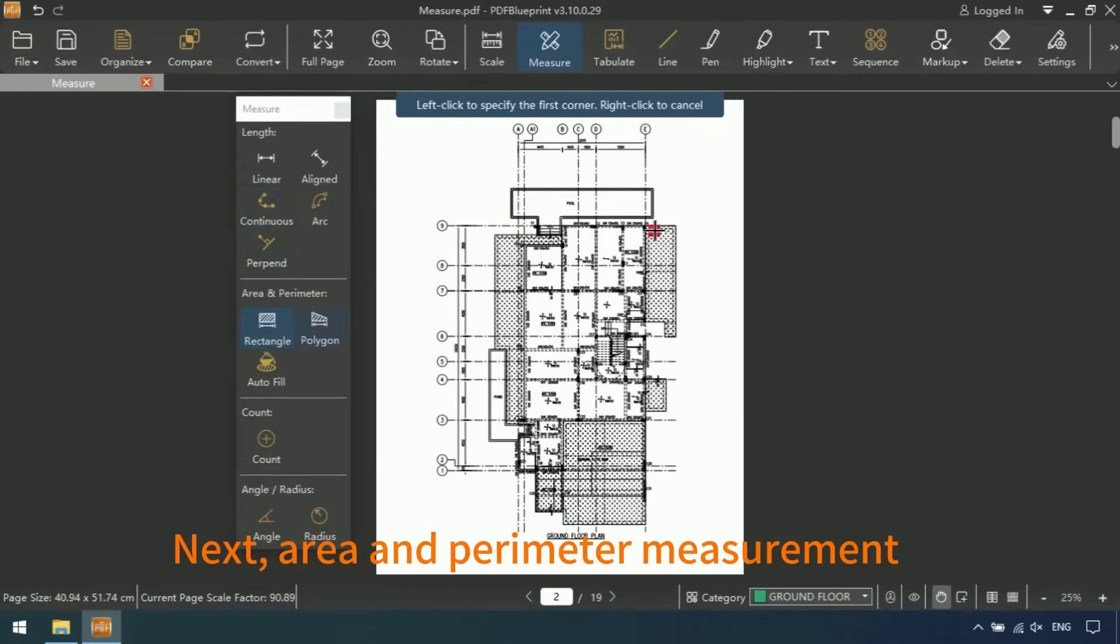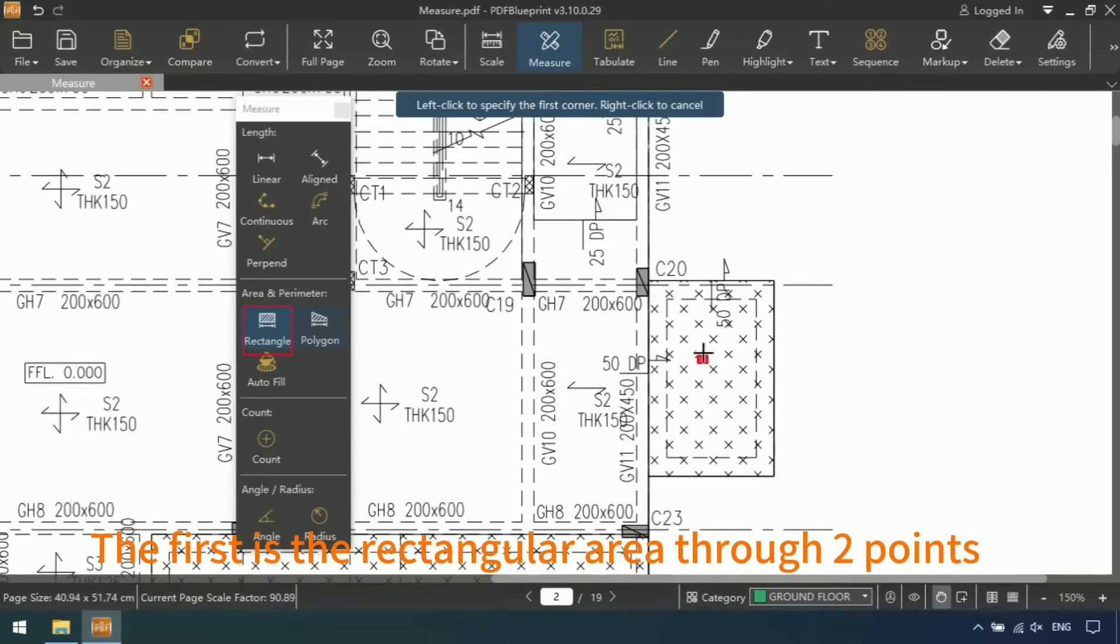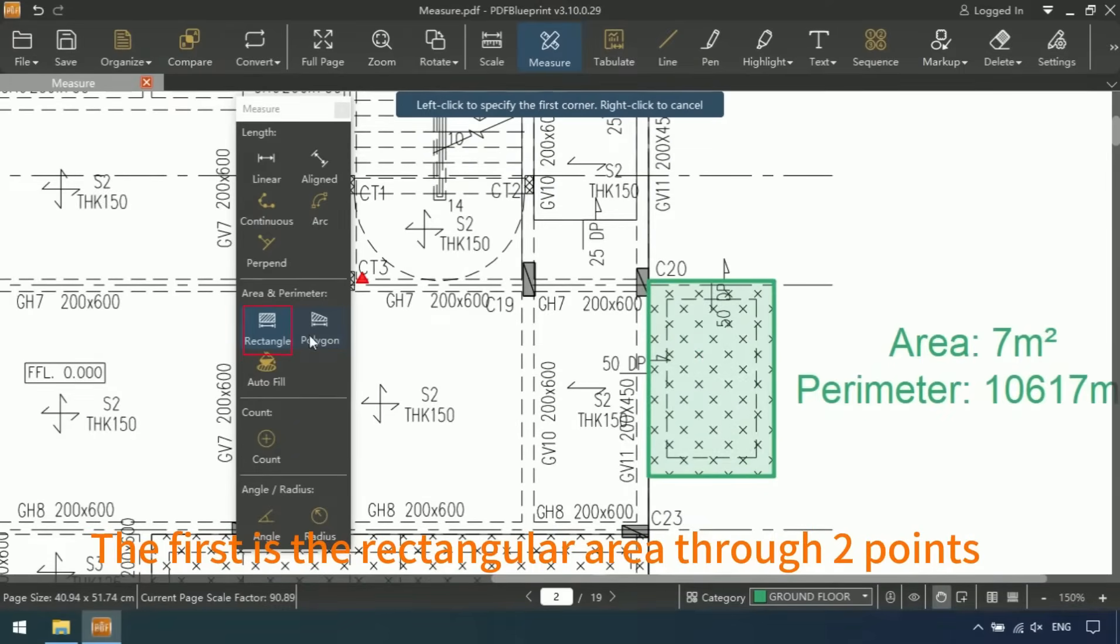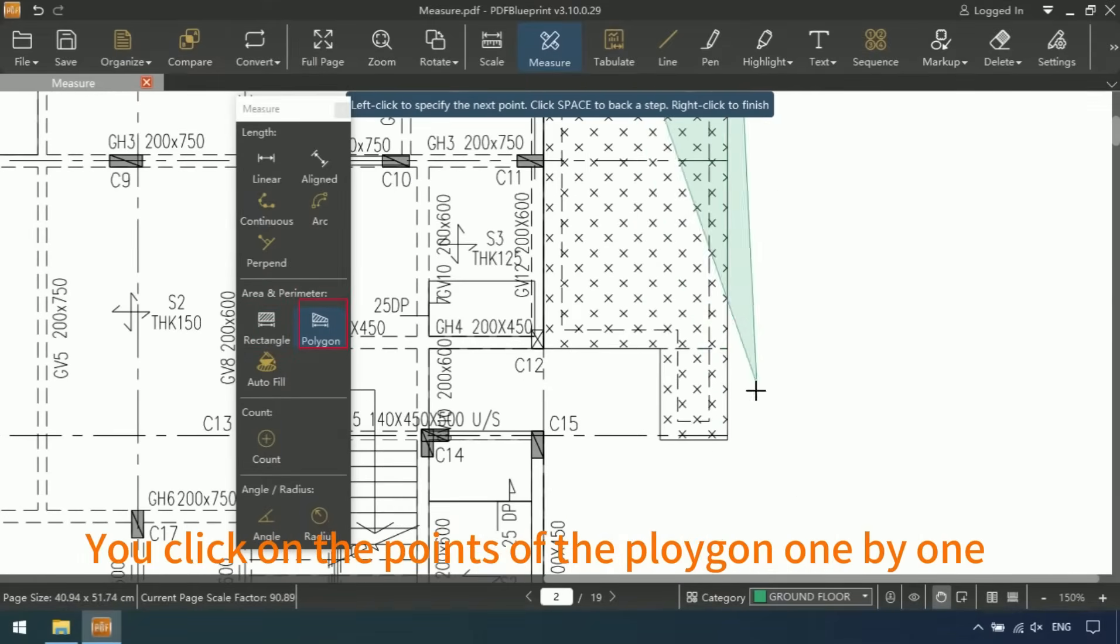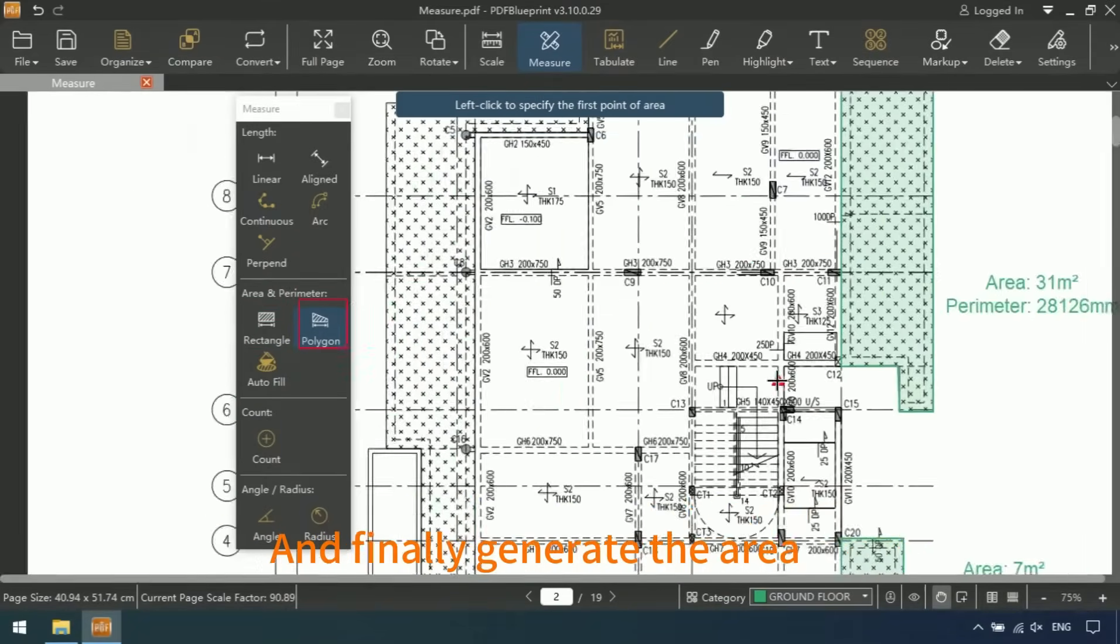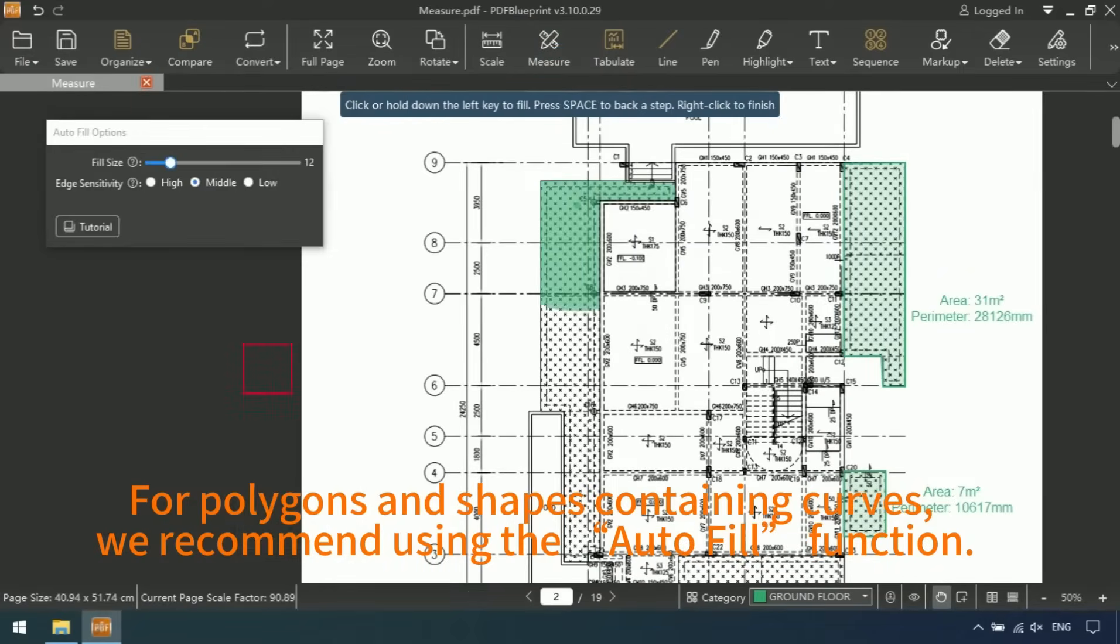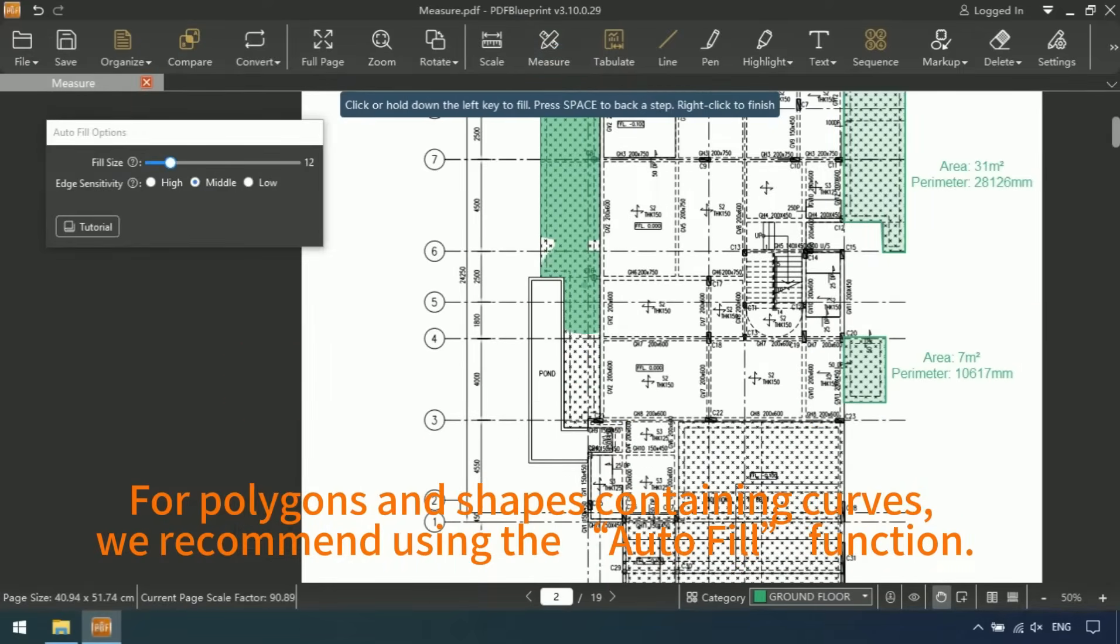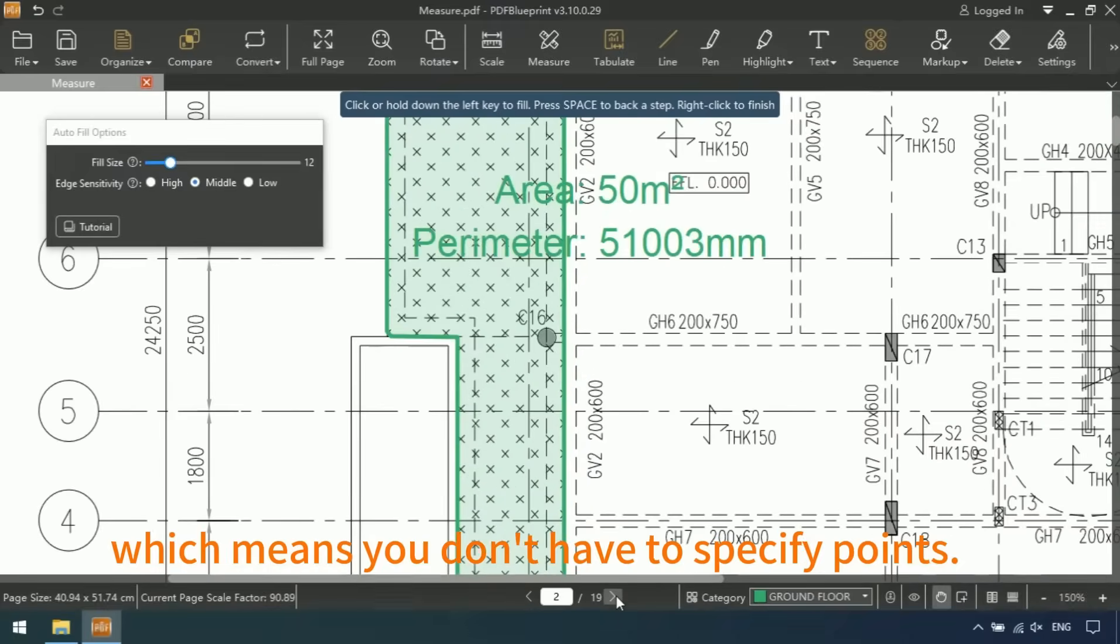Next, area and perimeter measurements. The first is the rectangular area through two points. The second is the polygon area. You click on the points of the polygon one by one, and finally generate the area. For polygons and shapes containing curves, we recommend using the Autofill function, which means you don't have to specify points.